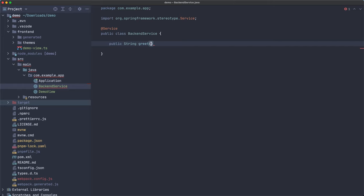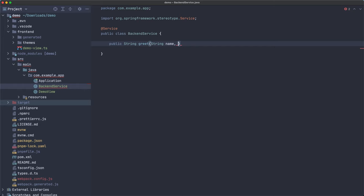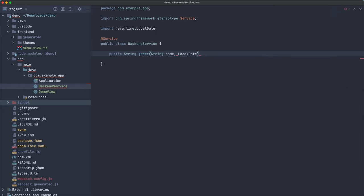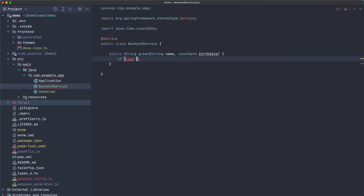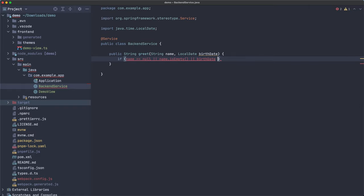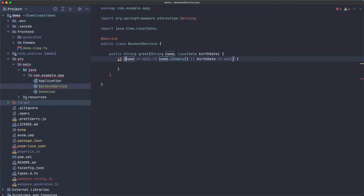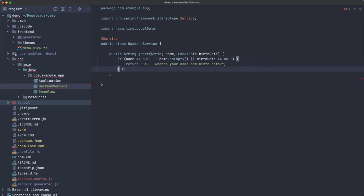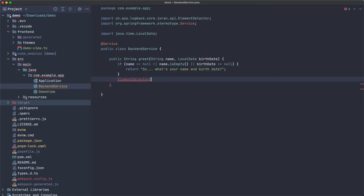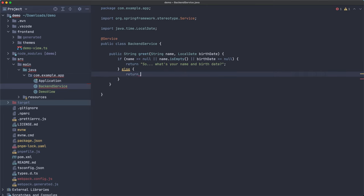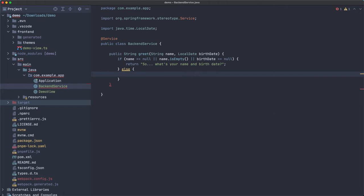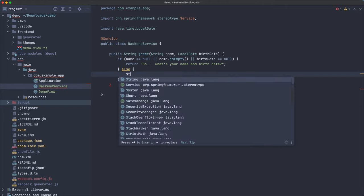Let's create a public string. Great. And let's receive the name and the birth date as well. And here we can use anything Java. So let's code some logic, for example, let's check first that the name, if the name is null or maybe the name is empty or maybe the birth date is null. I mean, you can use anything Java here. You can use, for example, bean validation, like something different. Let's do it this way. So let's return. So what's your name and birth date?